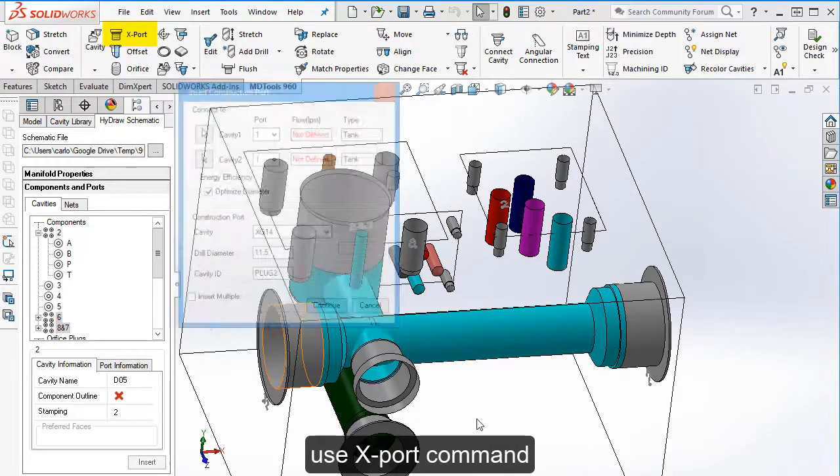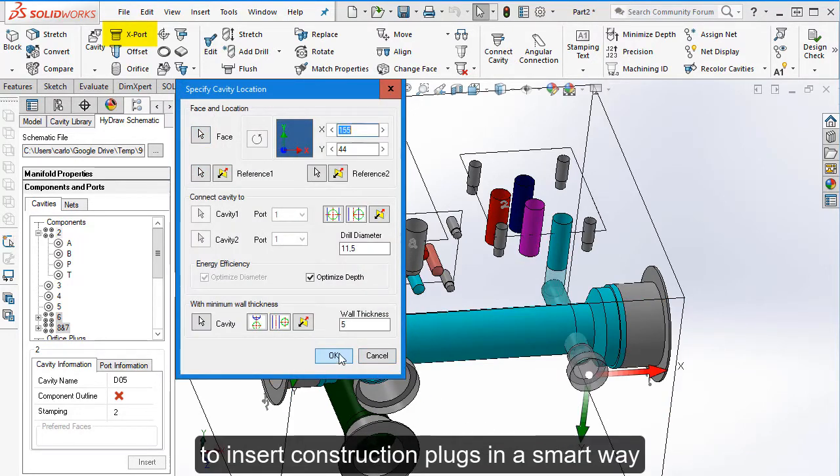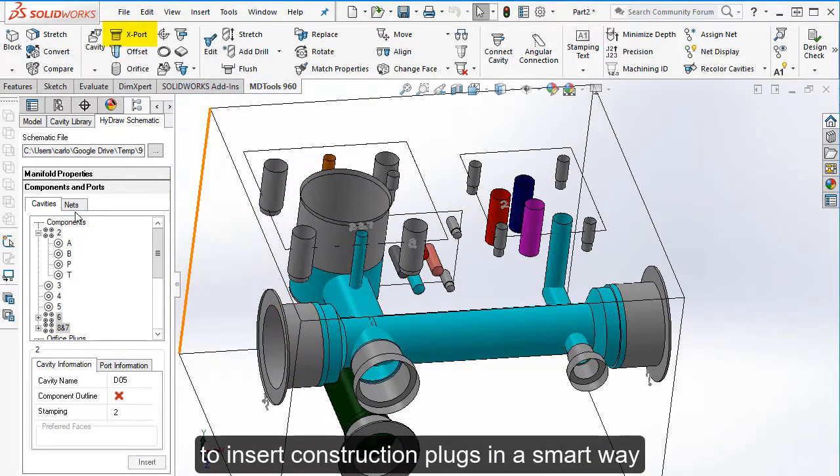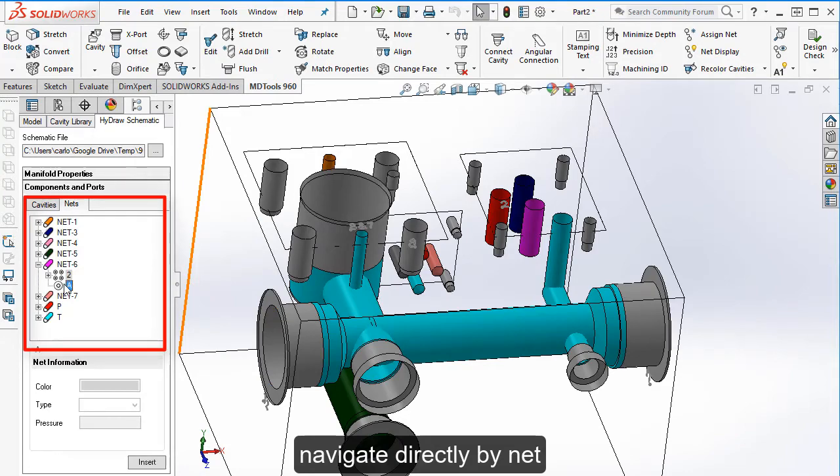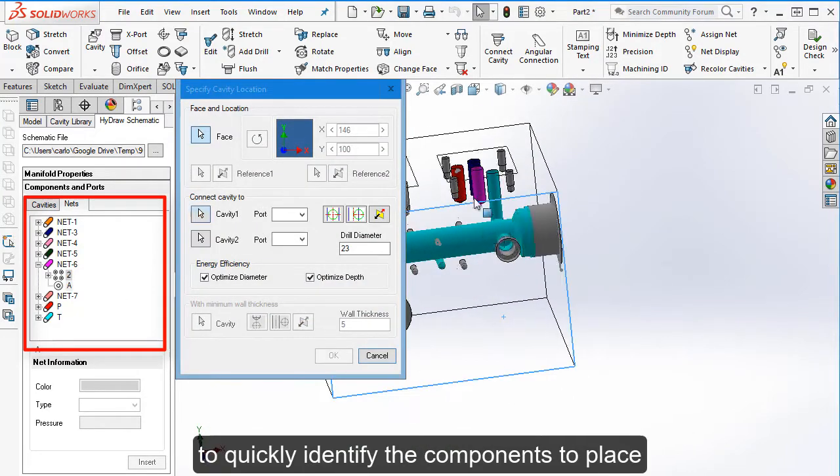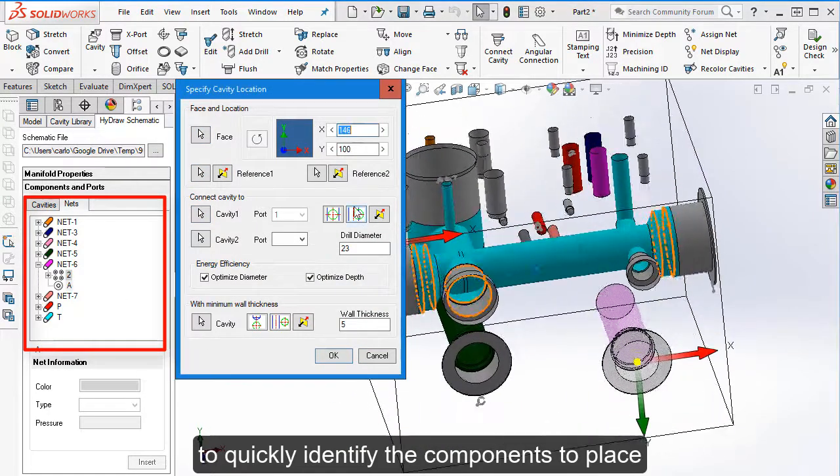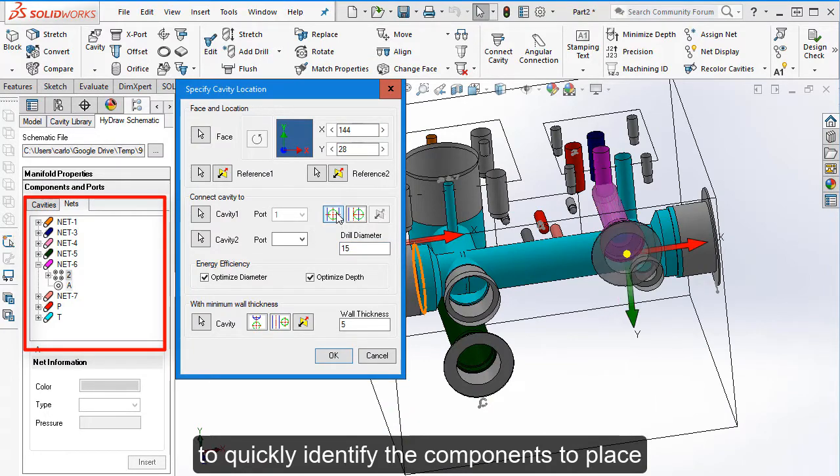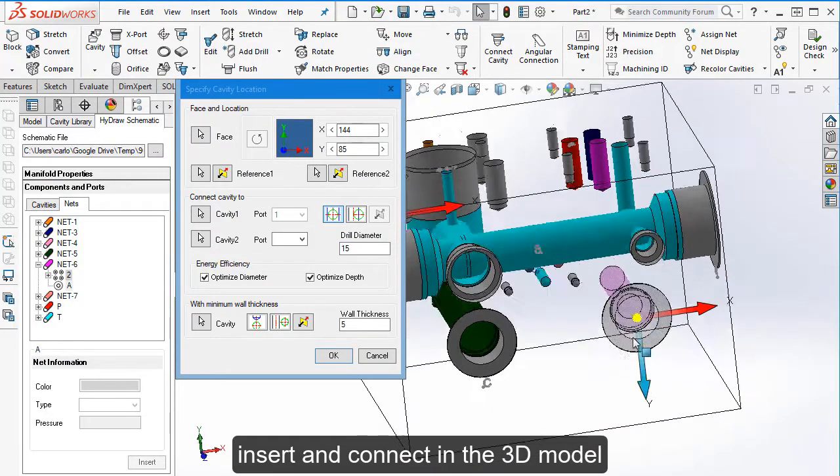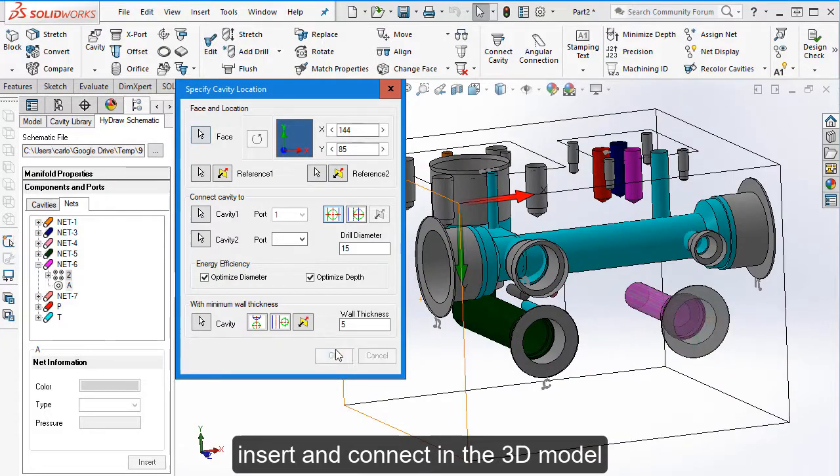Use export command to insert construction plugs in a smart way. Navigate directly by net to quickly identify the component to place, insert and connect directly in the 3D model.